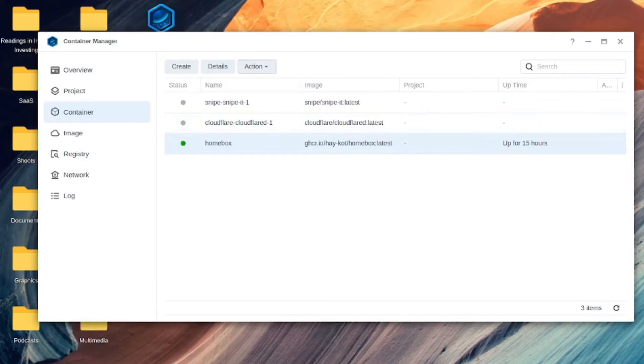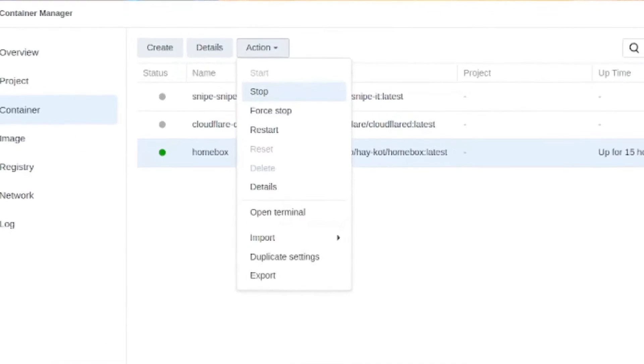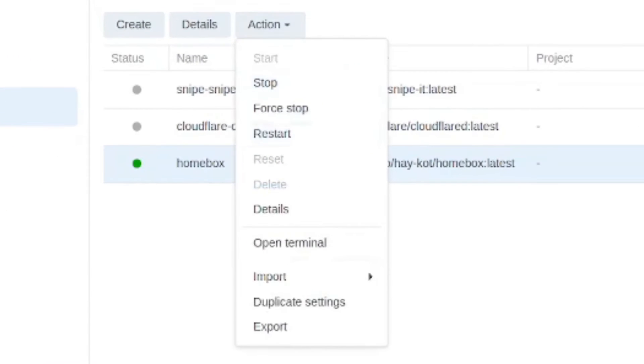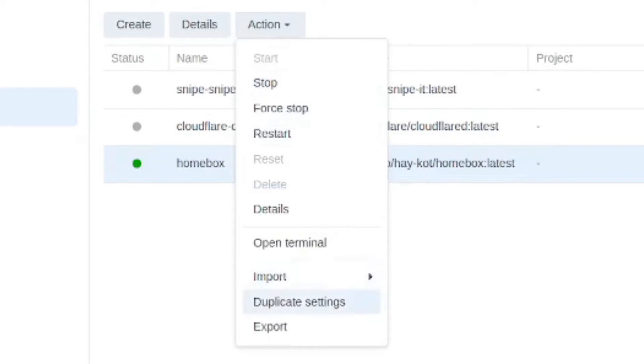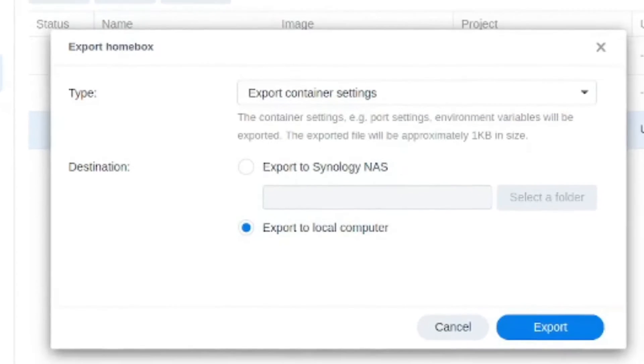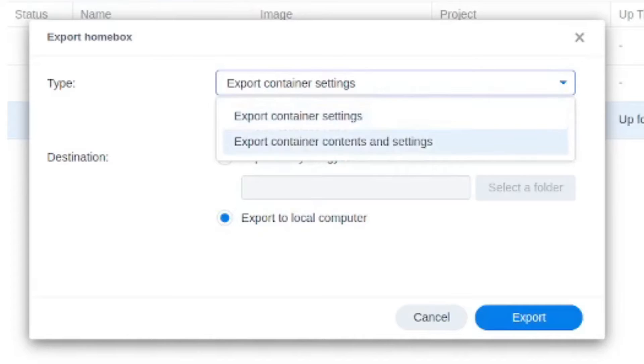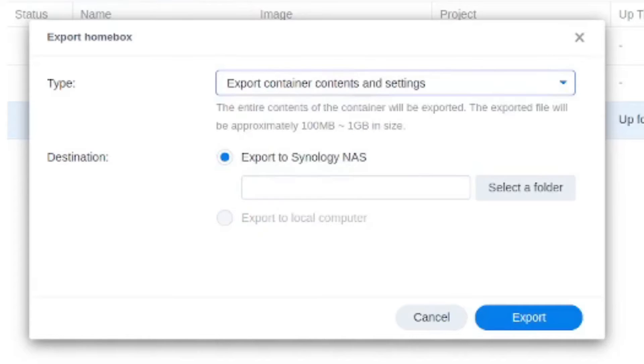But I thought I would show anyway, just in case you want to do both for whatever reason, select the Homebox container, go into action, go into export. And you have two options here. One of them is going to export just the container settings. That's going to be like the bare minimum stuff, the port settings and the container contents and settings will do the container as well as the settings. But if your data is not stored within the container...